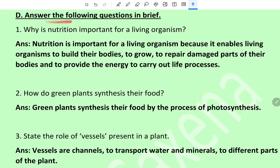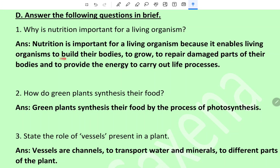Short answer type: answer the following questions in brief. Question 1: Why is nutrition important for a living organism? Nutrition is important for a living organism because it enables living organisms to build their bodies, to grow, to repair damaged parts of their bodies, and to provide the energy to carry out life processes.